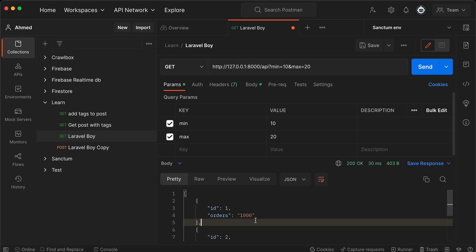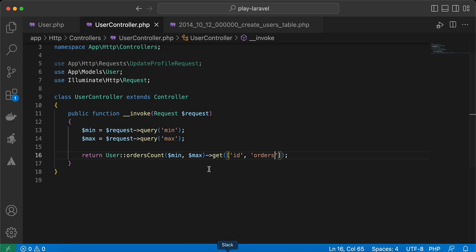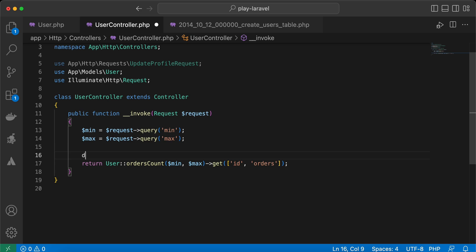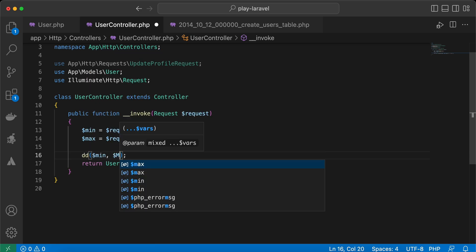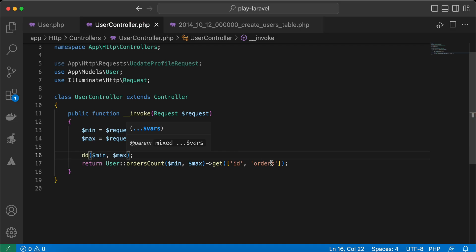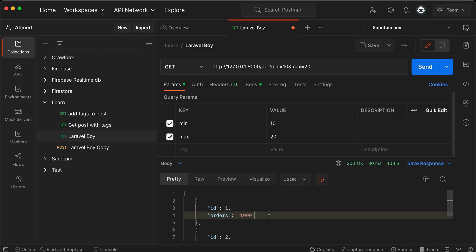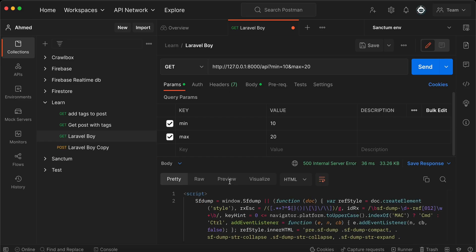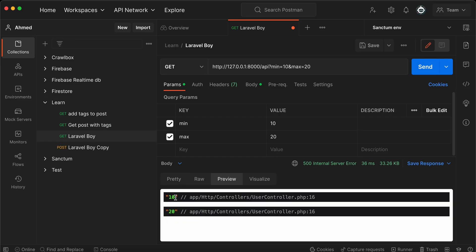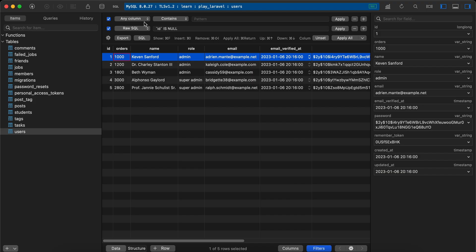The reason behind that: if we die and dump our minimum and maximum values, and send request again, it returns as string. And also the query executes like this here in our database.